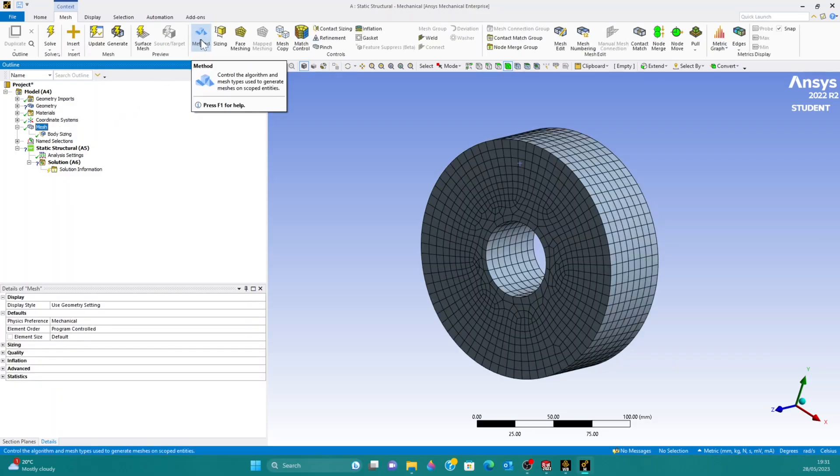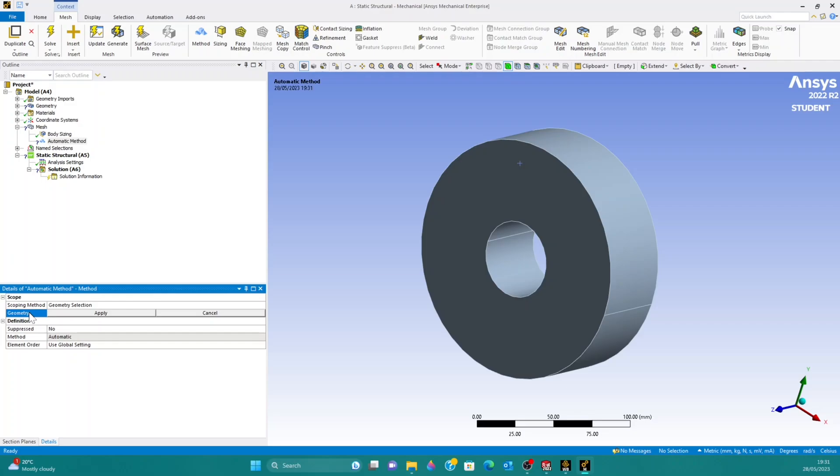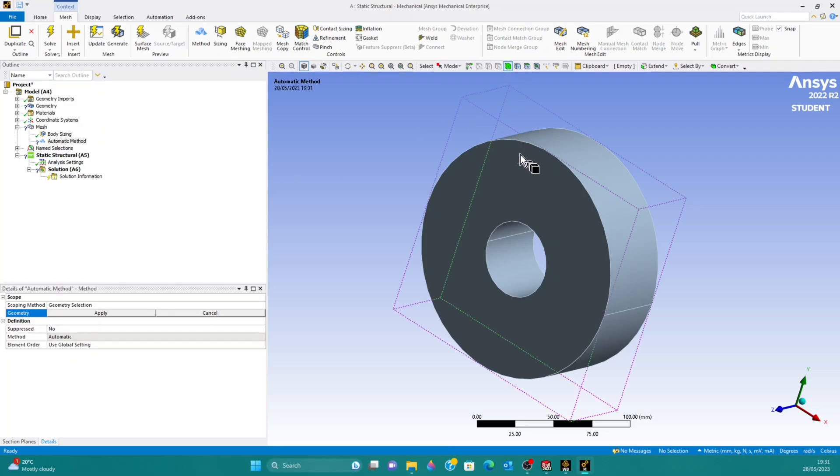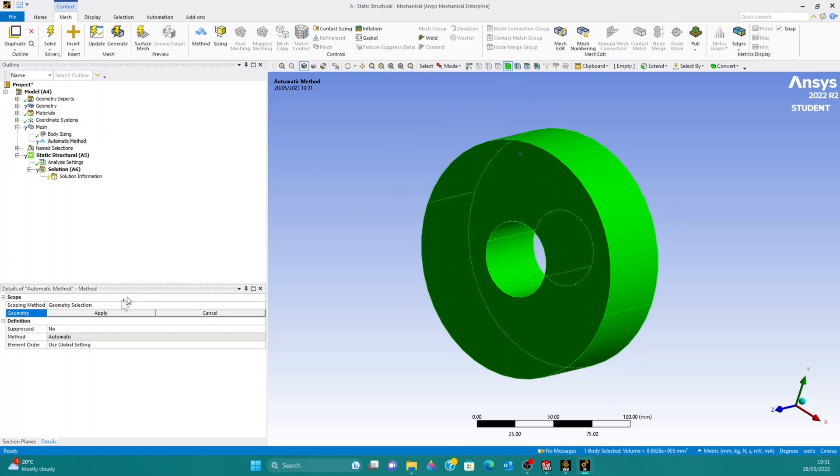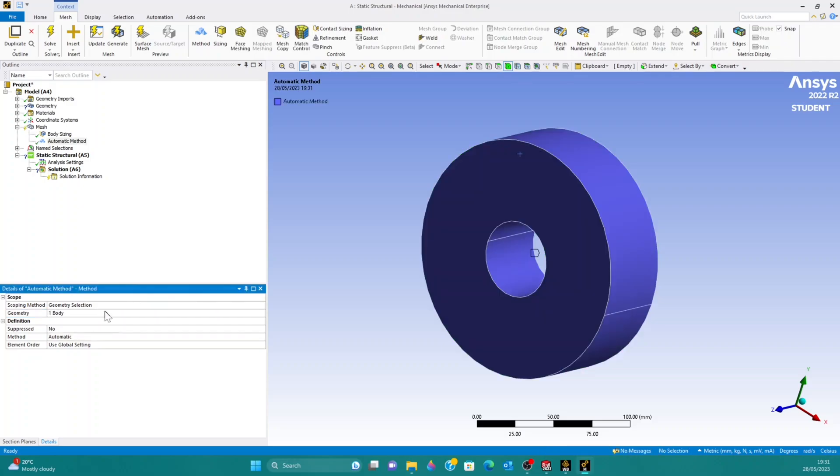Then you want to go up to Method and click the Method button there. It's then going to ask you which geometry you want to apply this meshing method to. Body select, select the body you want to apply that mesh method to and apply.